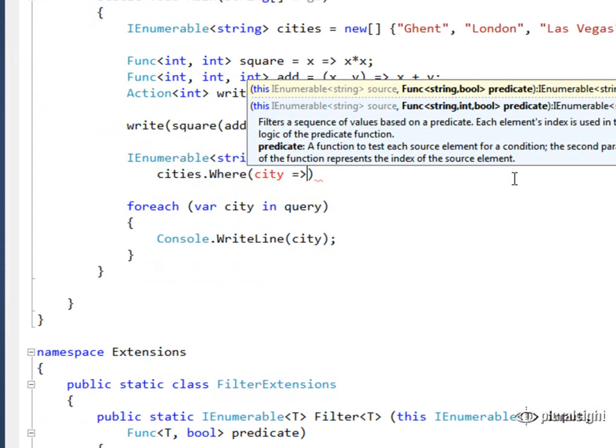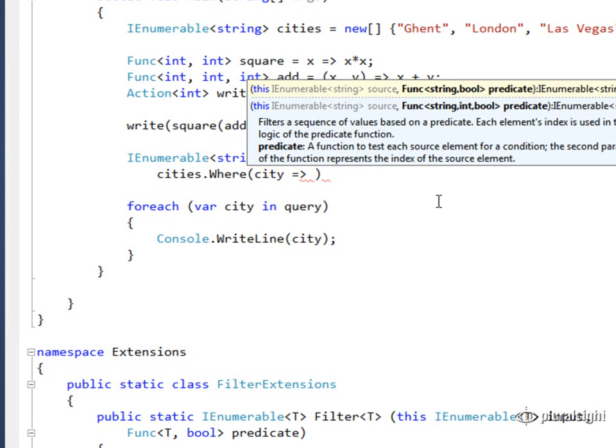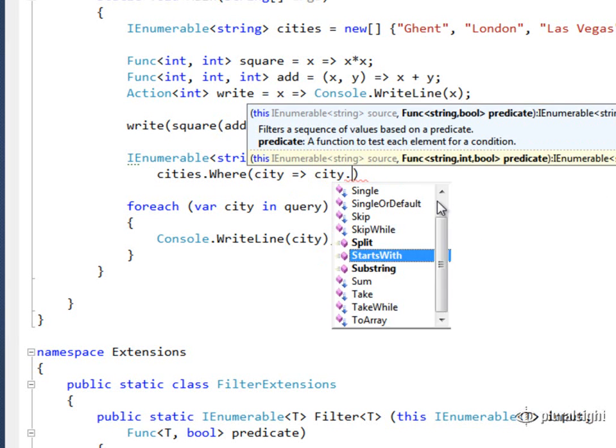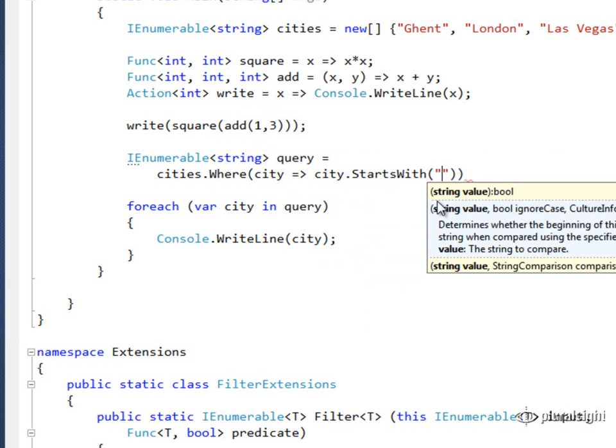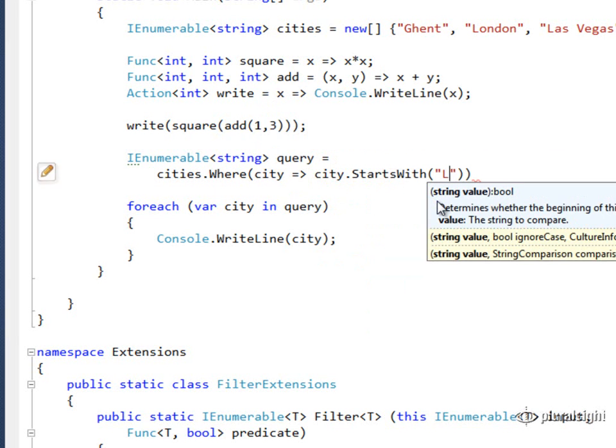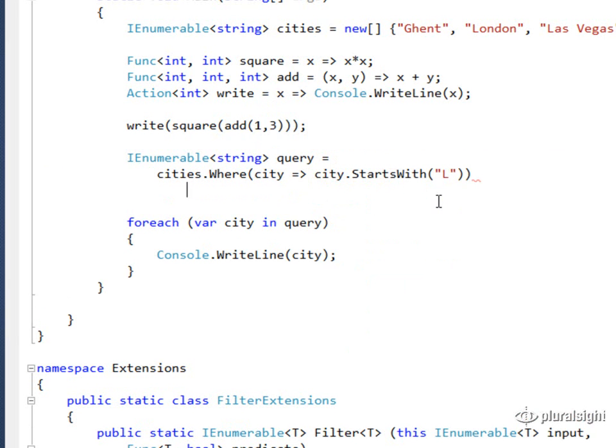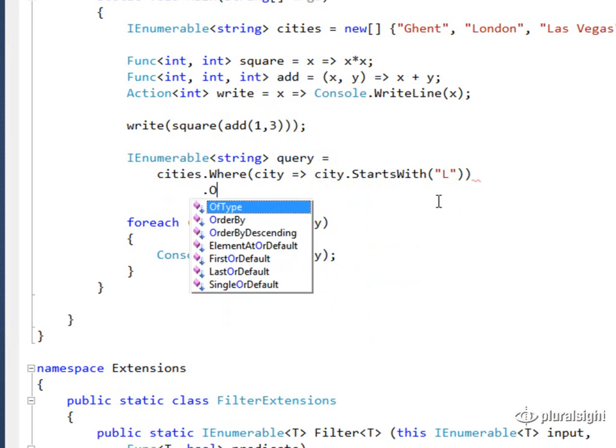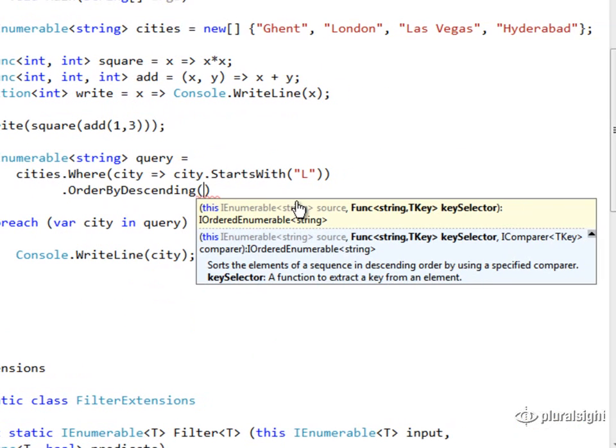And I could say that given a city, and sometimes people will name their lambda expression parameters with just a single character, that's not required. You can make them verbose names also. So given a string city, city goes to city.startswithL.